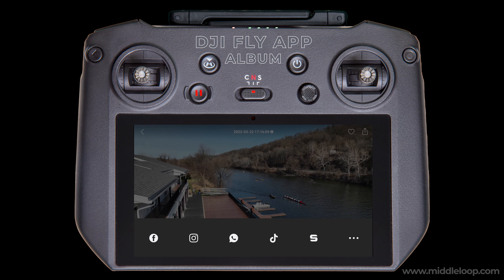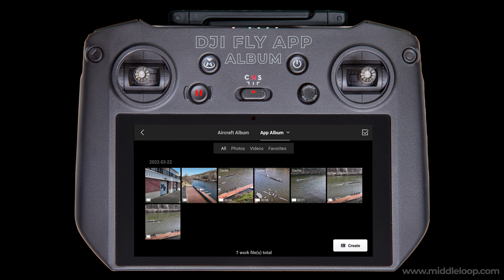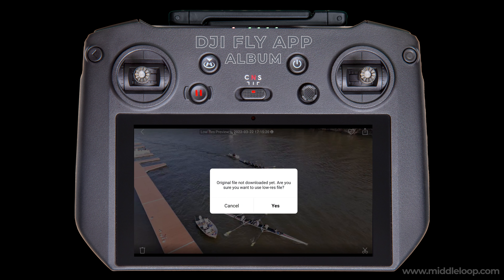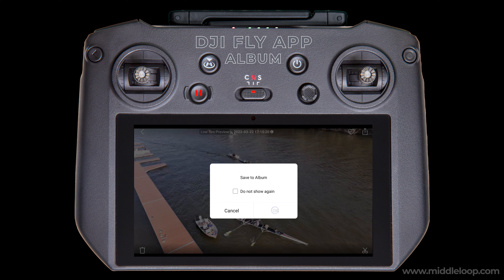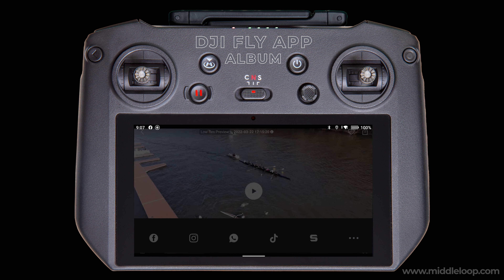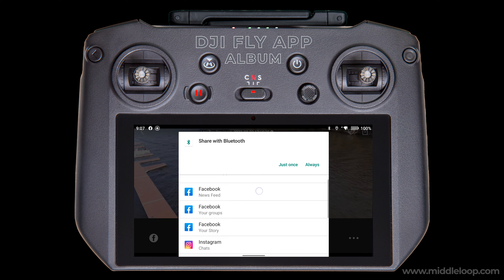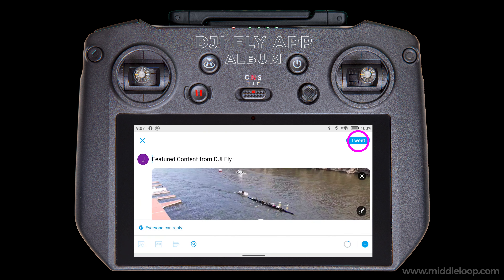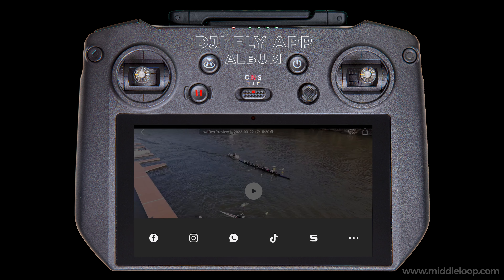Now let's do another. To get back to the selection screen, tap anywhere on the screen, then tap the back arrow in the upper left. This time, let's post a video and use an app that's not listed — we'll use Twitter. Tap on a video you want to tweet, and like before, tap the Share icon. Here's a message we didn't get the first time — that's because we're on a video. It's just a notice that we're using a low-resolution cache file, which is what we want, so tap Yes. Here's the Save to Album message again — tap OK. Since we're using Twitter, which is not listed, tap the three dots in the lower right. Now you can see all the social media apps we've installed. Scroll down to Twitter — here we can post either a direct message or a tweet. We'll use Tweet, and simply tap Tweet. And there you go — we just tweeted our video.